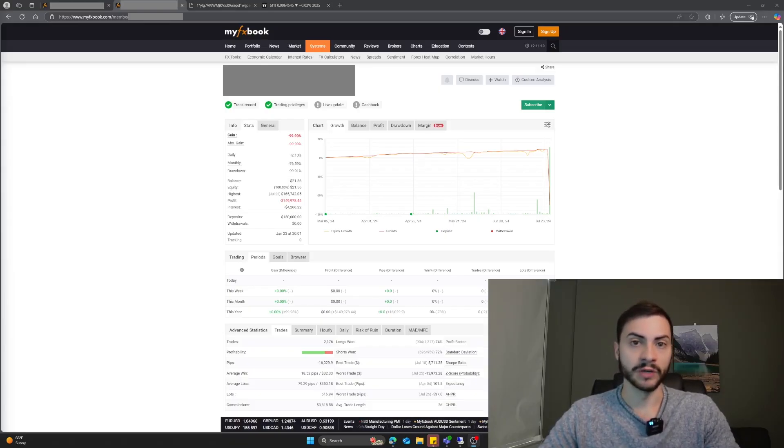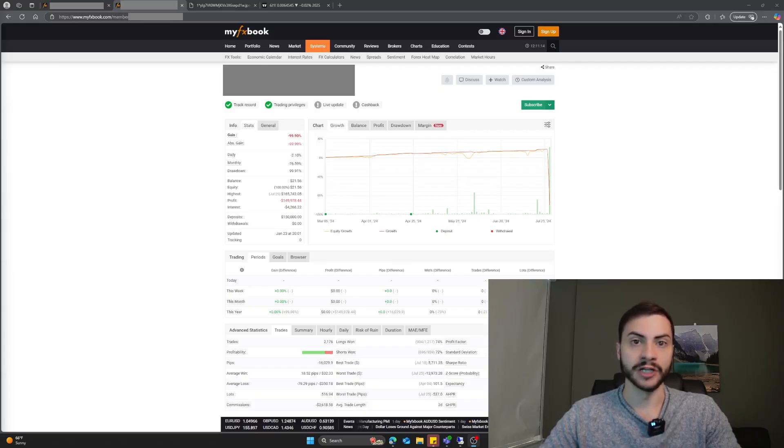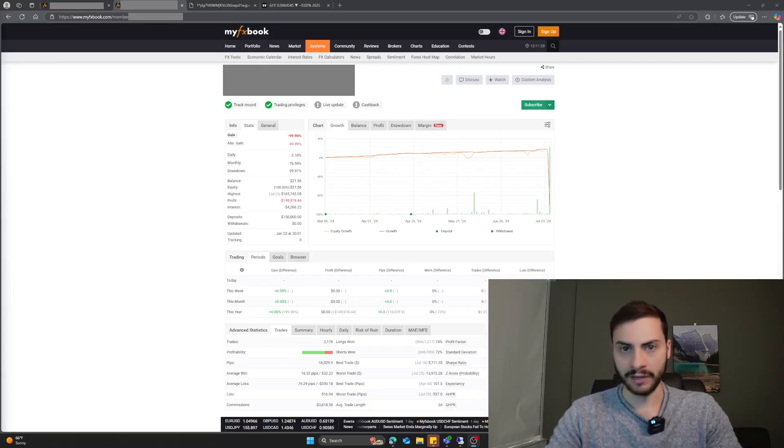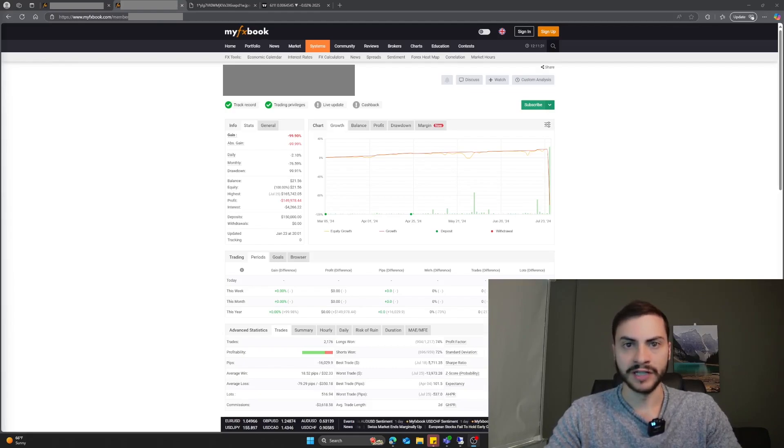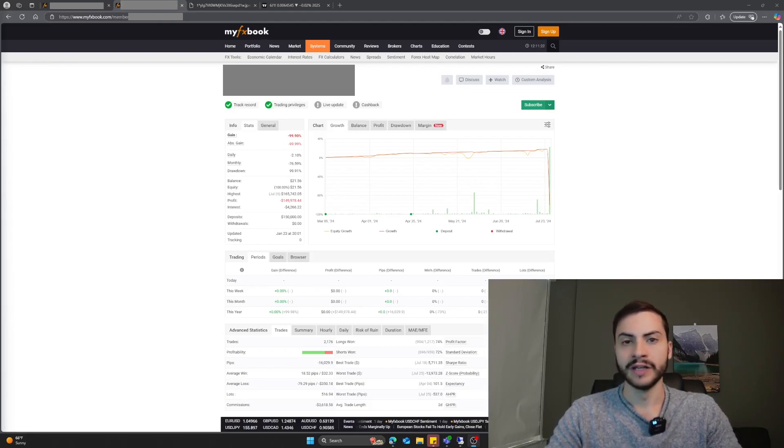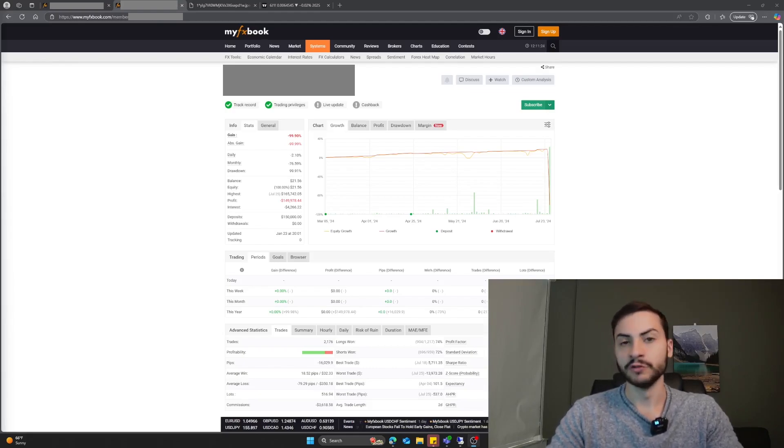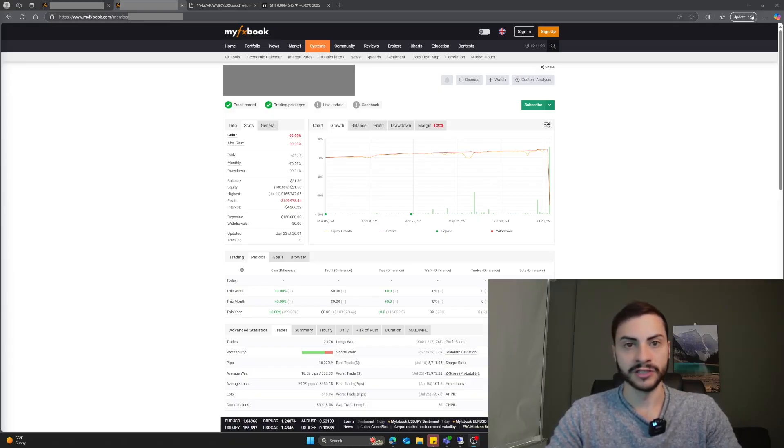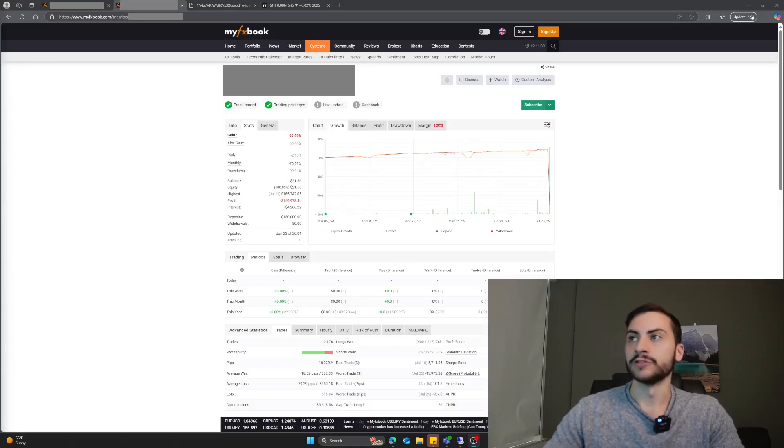If you build your own systems from scratch using good practices and proper robustness testing, as well as portfolio management and understanding of the risks involved, you will be successful. But if you don't do all of those steps, this could happen.